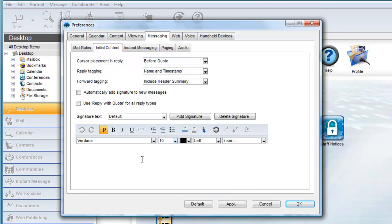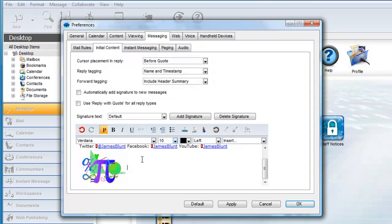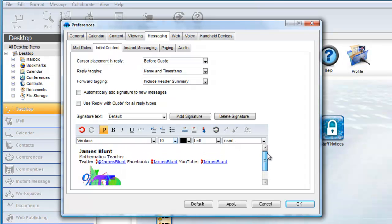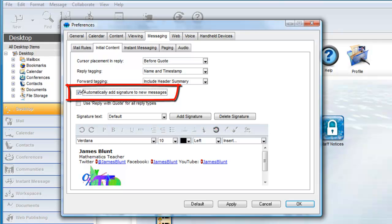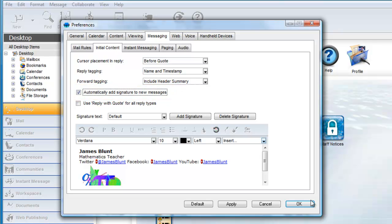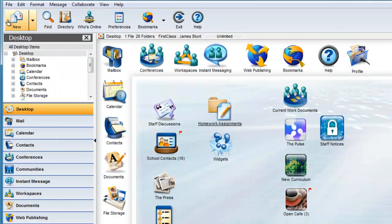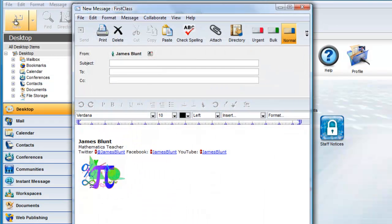You can be creative with your signature and add stylized text and images. Once you have entered your signature, you can choose to have it automatically appended to each new message by clicking on the Automatically Add Signature to New Messages checkbox. Now, when you initiate or reply to a message, the signature block is automatically appended.